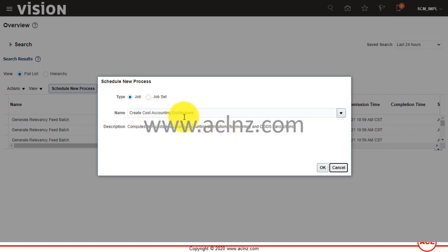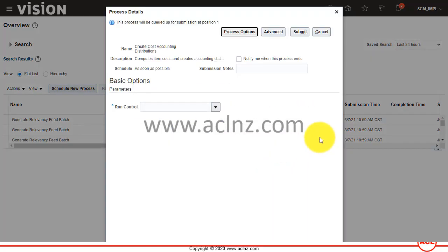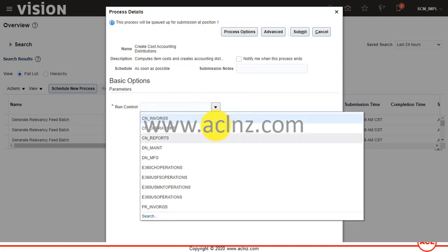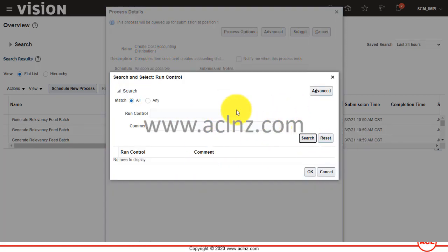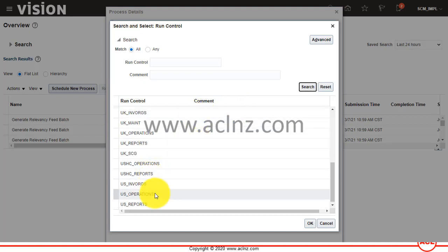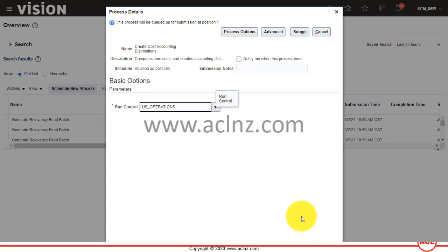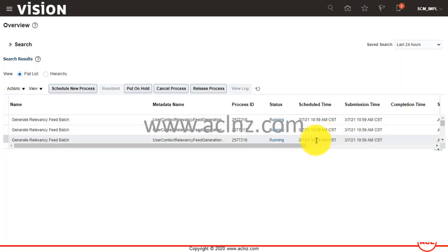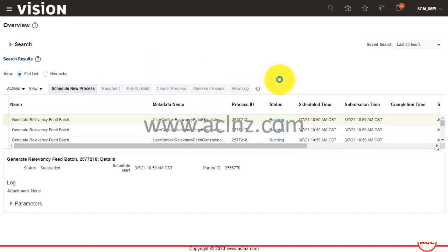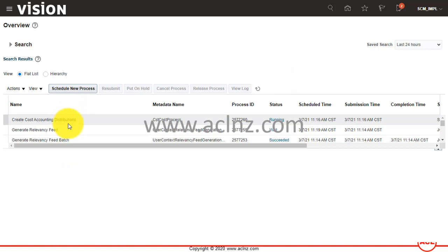That's the one I was looking for — 'Create Cost Accounting Distributions.' Hit the OK button. Here you give the run control, and in this case you choose the organization for US Operations. Hit OK, then hit Submit, then OK again and let's refresh the screen — you can see it is presently running.